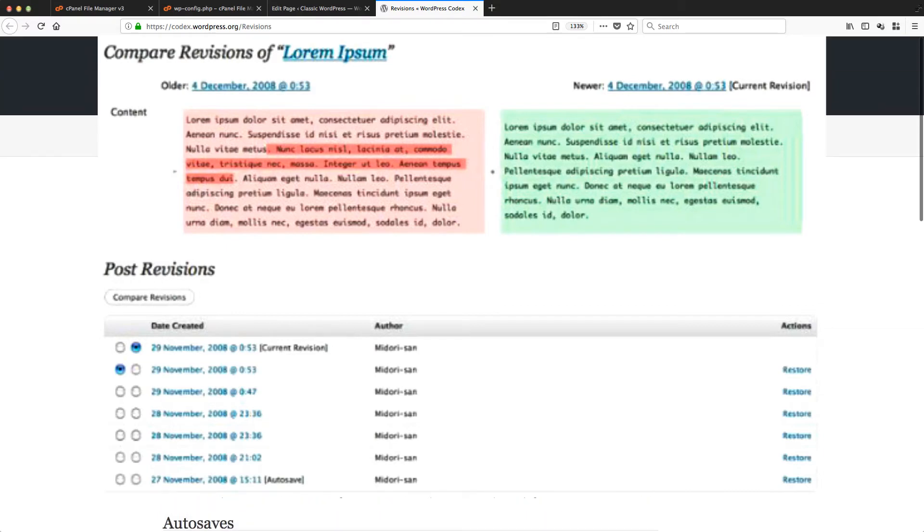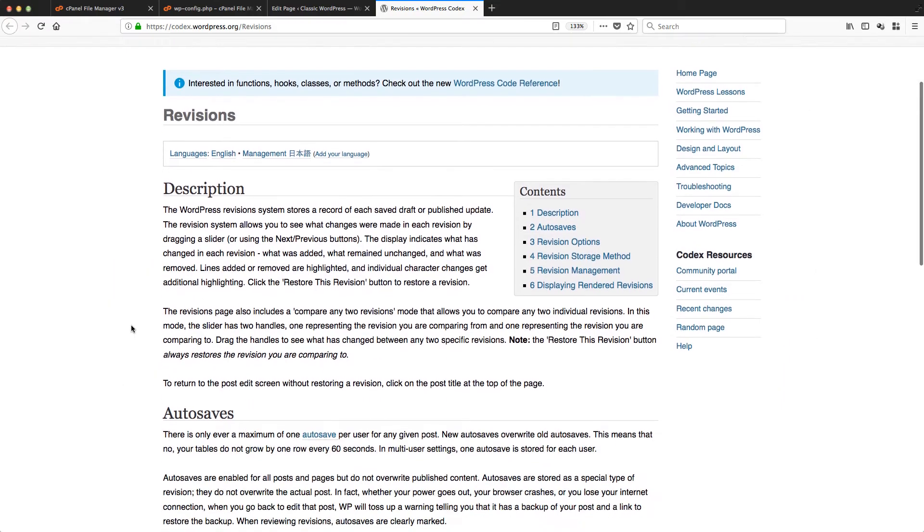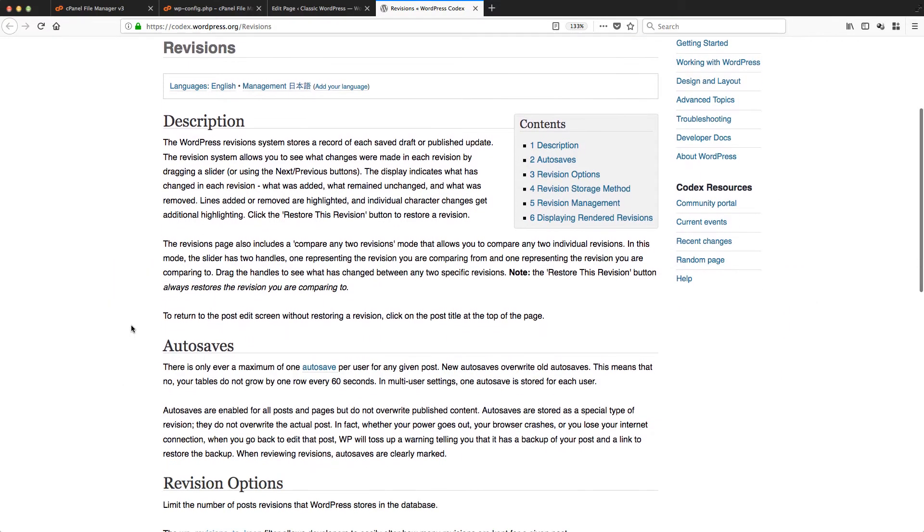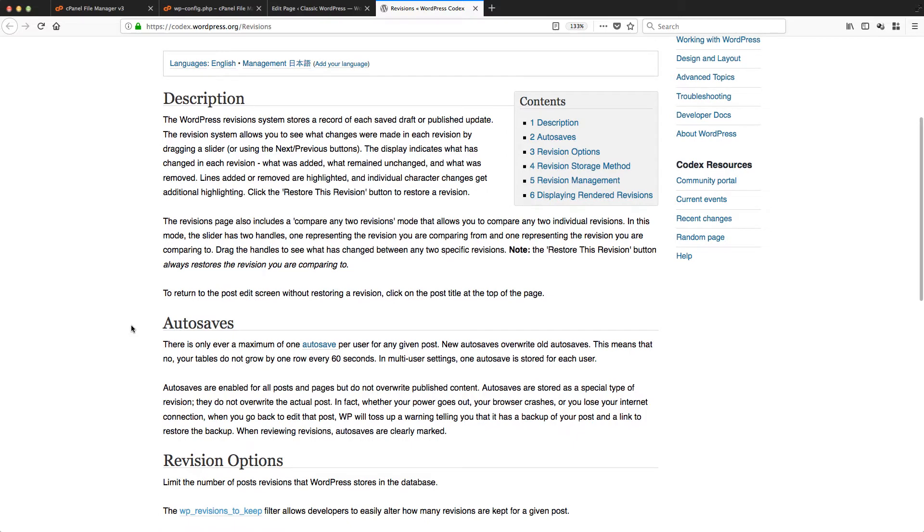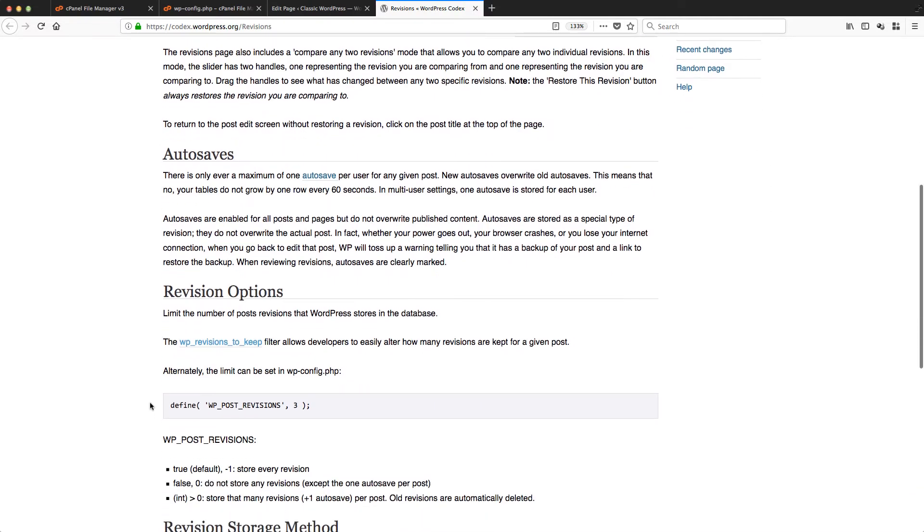In previous versions, that seemed to be turned on automatically, but in more recent versions of WordPress it seems to have been removed. You can put it back in, however. There's a couple of ways of doing it, but the way I prefer is entering this line of code in a file called WP config.